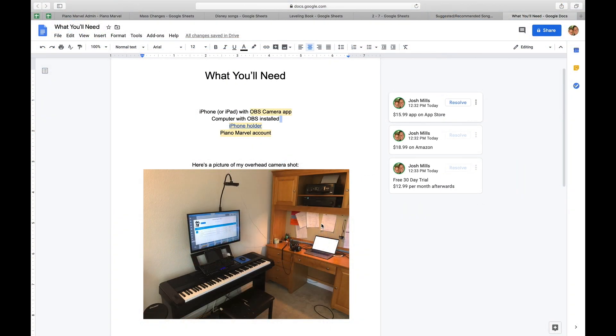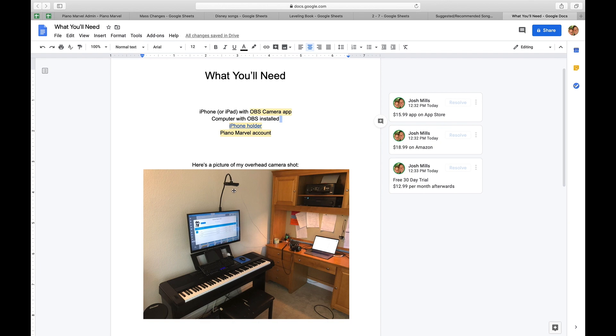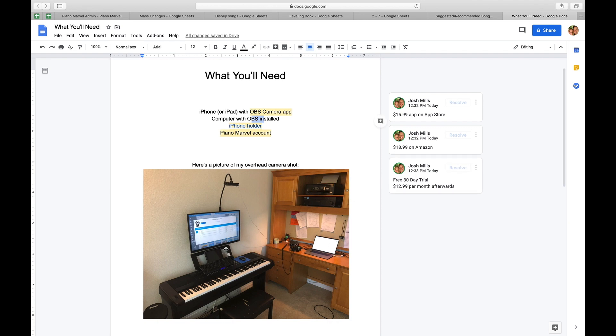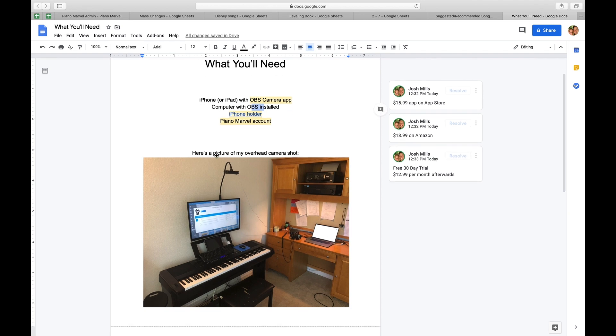Hey, what's going on everyone, so here's a picture of my setup. Now, what's really interesting about this setup is that I'm doing it with a computer, an iPhone, and a free app called OBS, as I mentioned earlier. So this whole thing, everything that I have here is basically about thirty dollars, maybe fifty dollars if you include the full thing of Piano Marvel. So let me just walk you through what you're seeing right here.